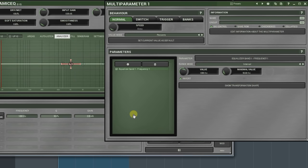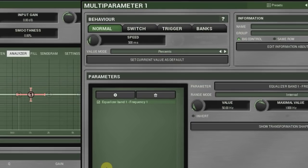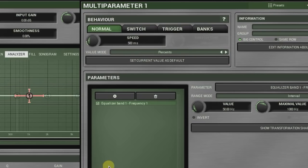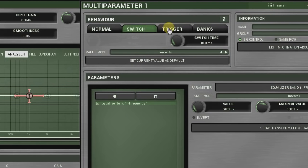In the top left corner, we find the behaviour panel. Four different modes can be selected here. Normal, switch, trigger and banks.